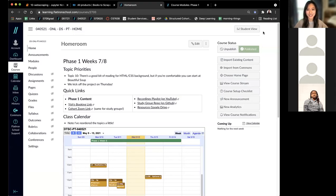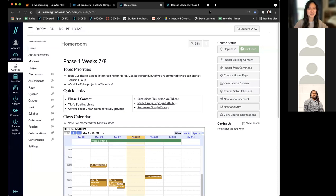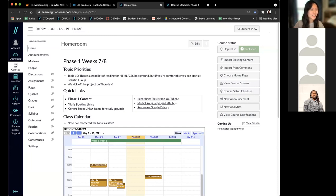Hello everybody. This is our last topic study group for phase one, which is insane that we're already at this point. One thing I like to remind everybody at the end of every phase is think back to when you first started this program and how much you've already grown in this short amount of time, just to put into perspective how fast paced this program is.